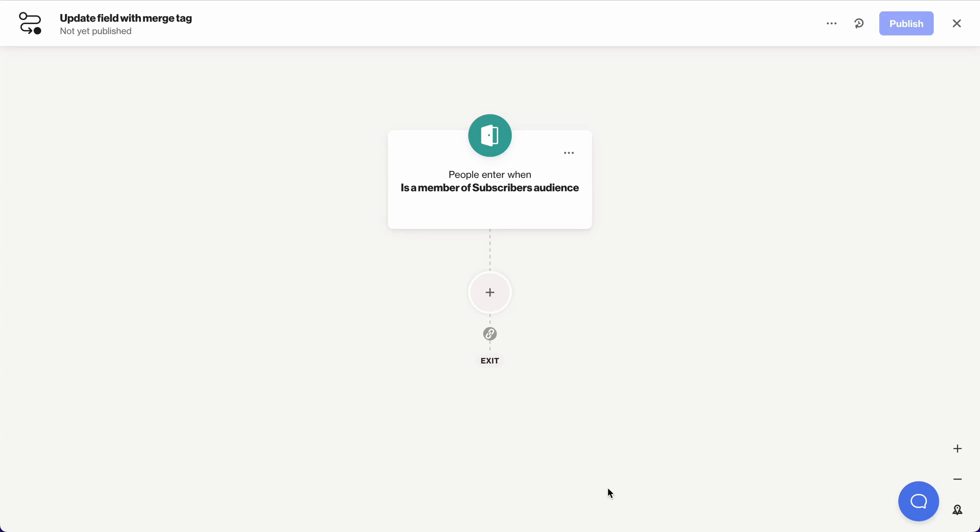Hi, this is Claire. Today I'll be showing you how you can update fields using merge tags from within the Journey Builder.